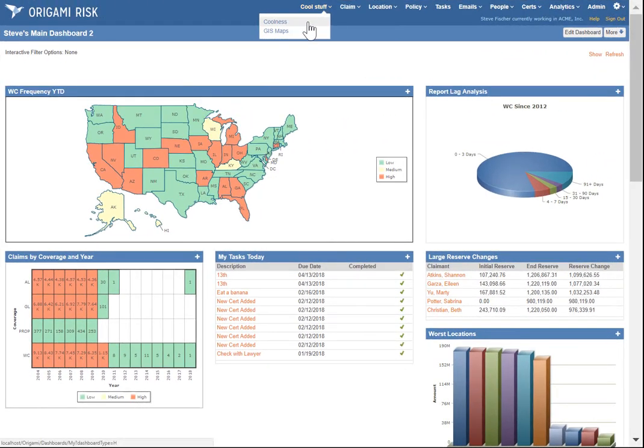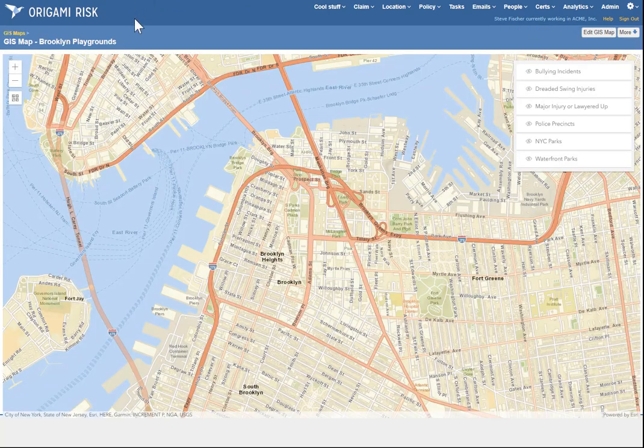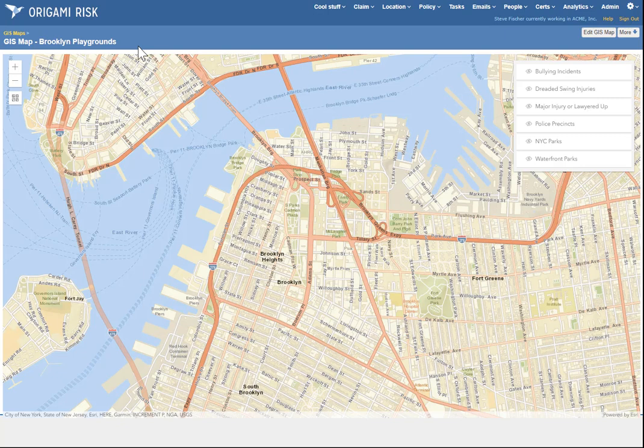So I put GIS maps under the Cool Stuff menu. You might have it somewhere else. And here you can list any number of maps. You can define all sorts of different kinds. Hypothetically, let's say we're tracking playground incidents in Brooklyn. So a GIS map starts with a map zoomed into a certain location. This is basically downtown Brooklyn.